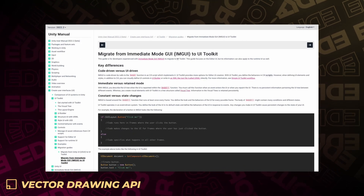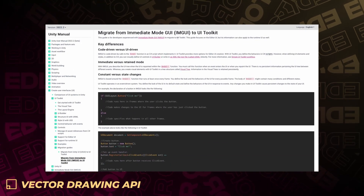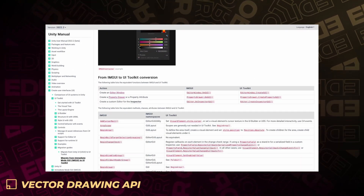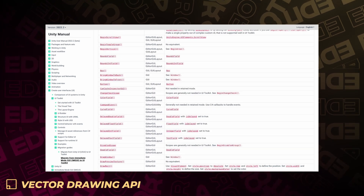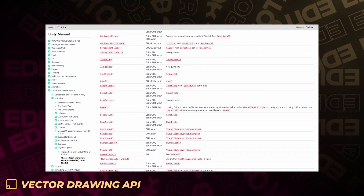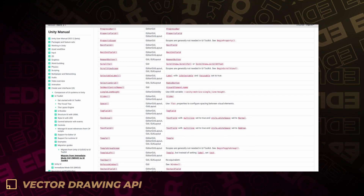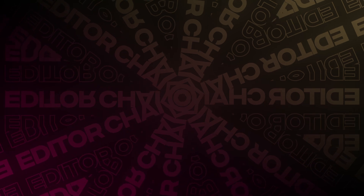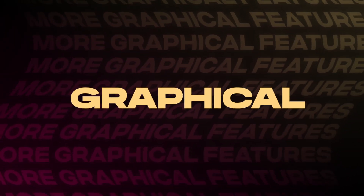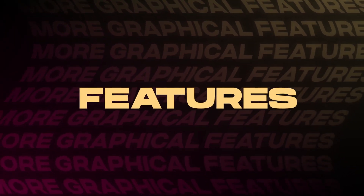Lastly, to make migrations from IMGUI to UI Toolkit even easier, Unity has updated their documentation with many new pages. In addition to the HDRP and URP changes mentioned in part one, Unity has also added a few other graphical features.